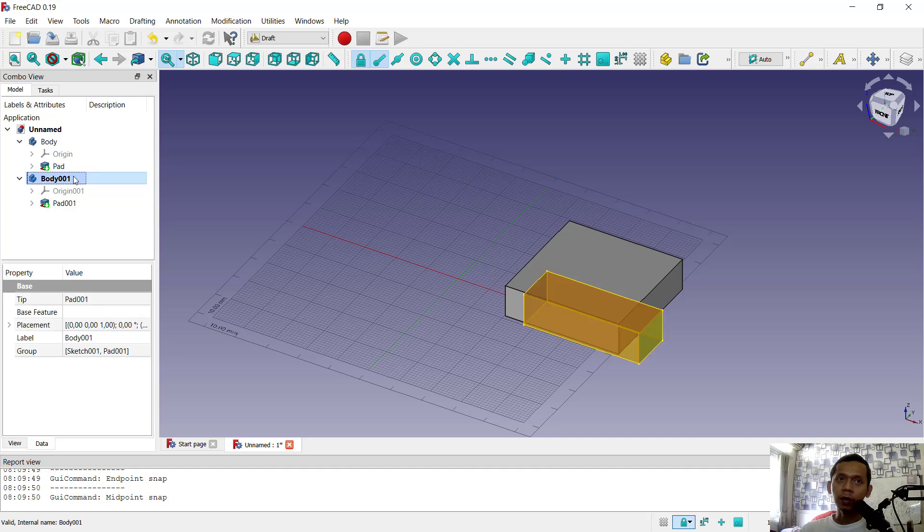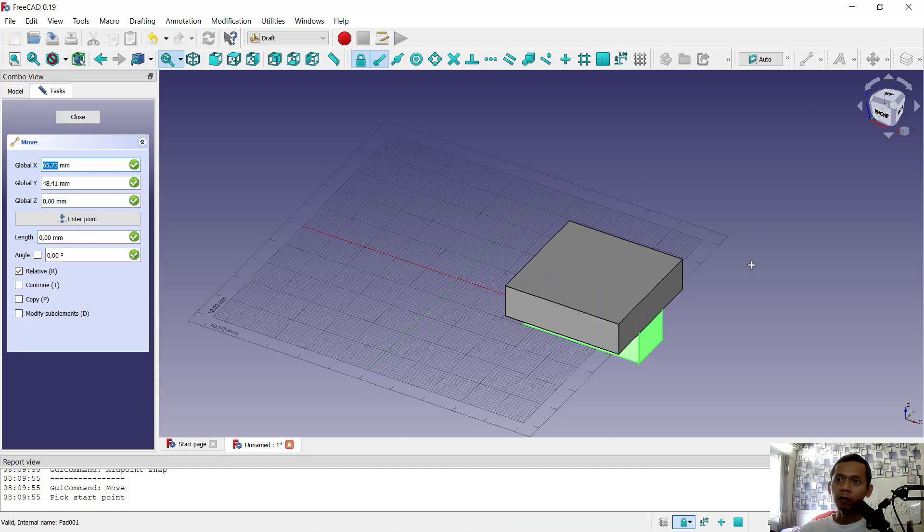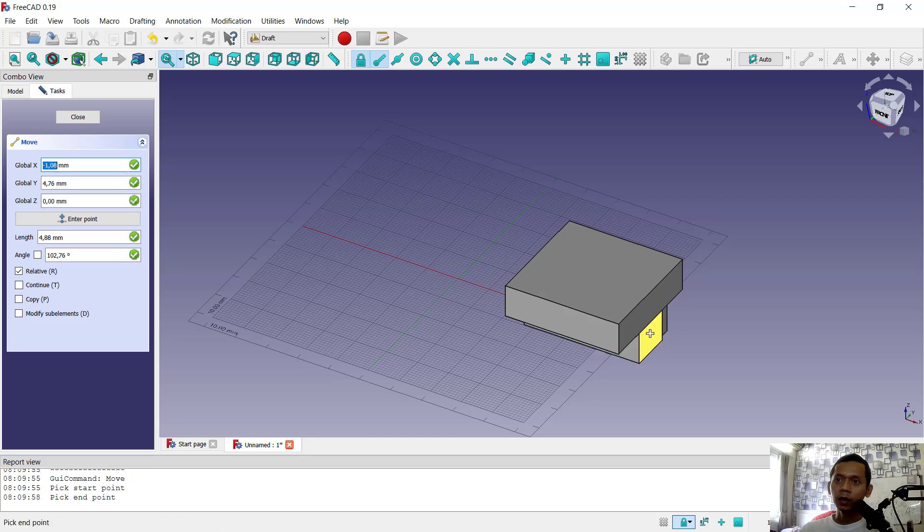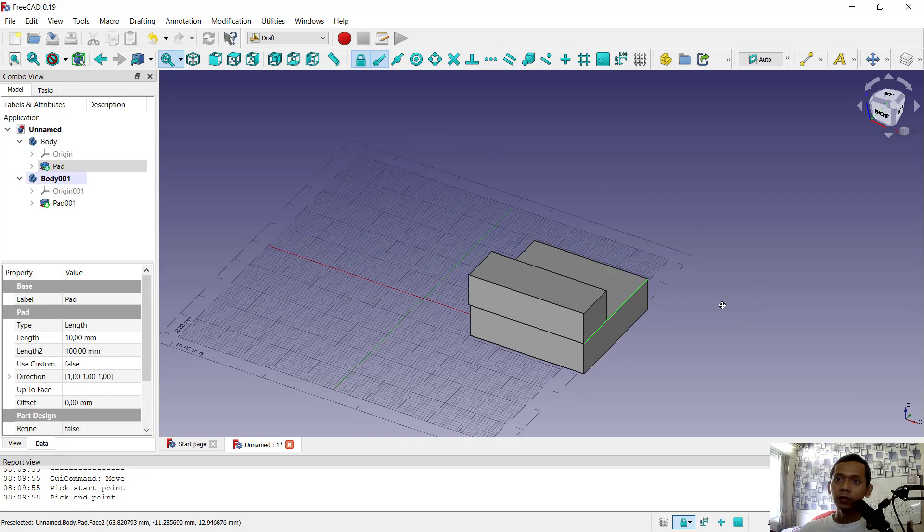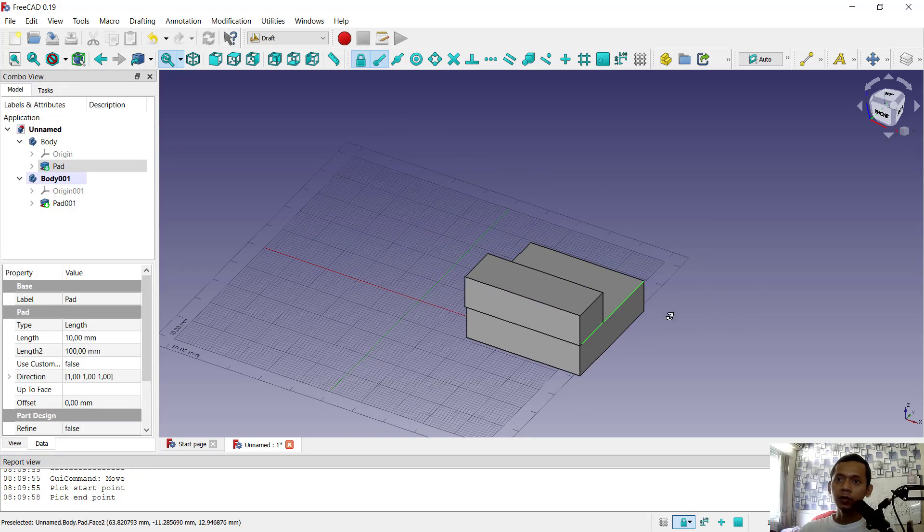I will use this body, click move, and move from the endpoint here to this point. Very easy to move objects using the draft workspace.